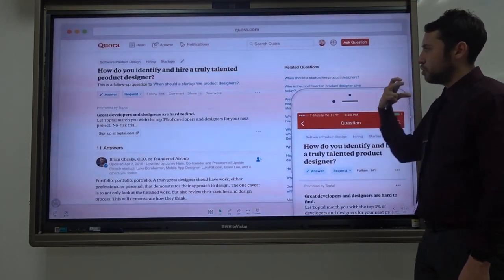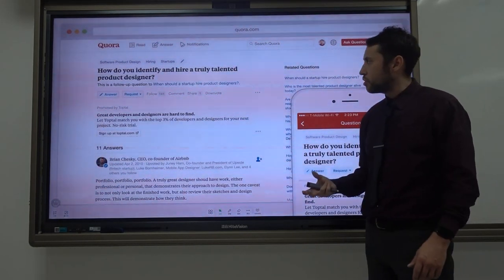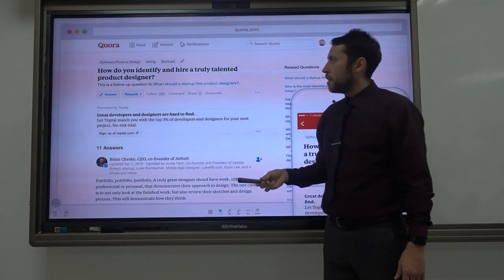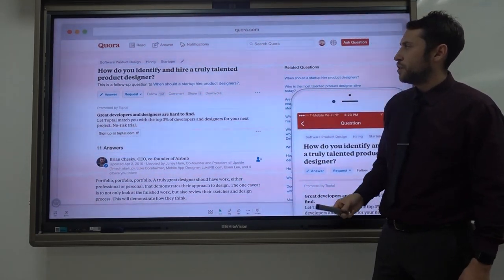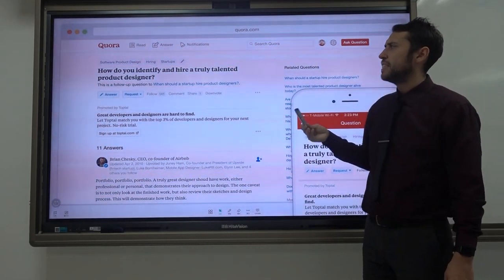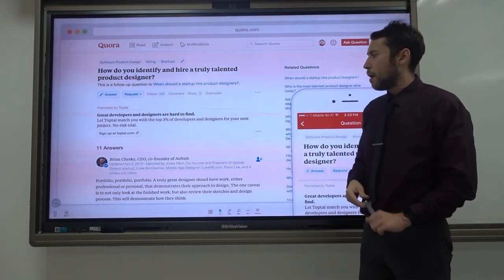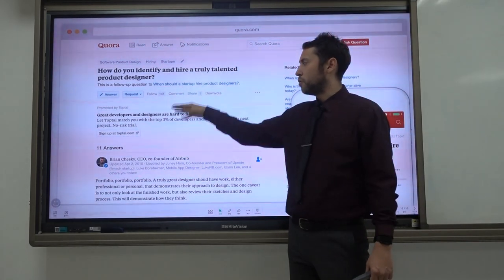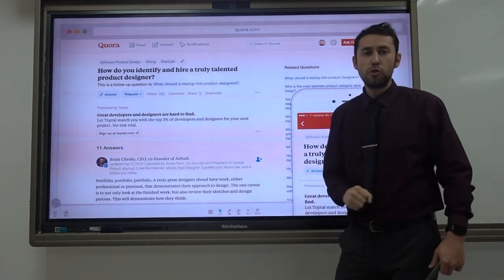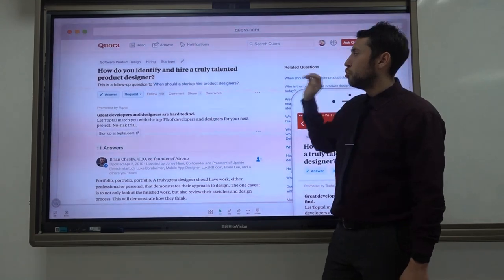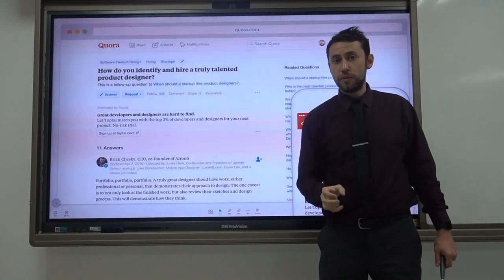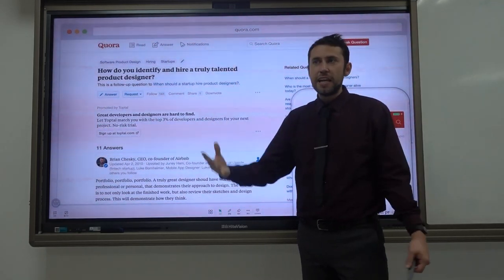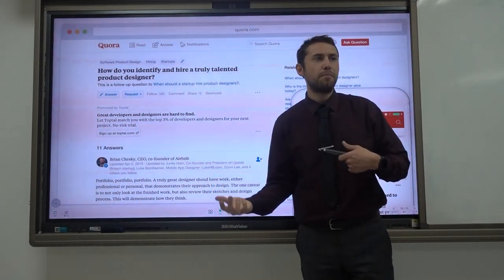We also see something similar in other areas. You might be familiar with Quora, where somebody posts a question — for example, how do you identify and hire a truly talented product designer — people post their interpretations and answers, people vote them up or down, and the best answers go to the top. You can easily imagine how similar questions relating to other areas of knowledge, for example history, operate in the same way.